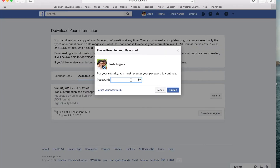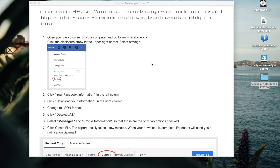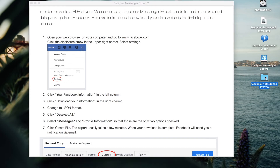If you're prompted for your password, enter your password and click Submit. You can now close the Facebook website and navigate on your computer to the downloads folder where your Facebook data download was saved. For today's demo purposes, we've already placed a copy of our Facebook download data on our desktop.